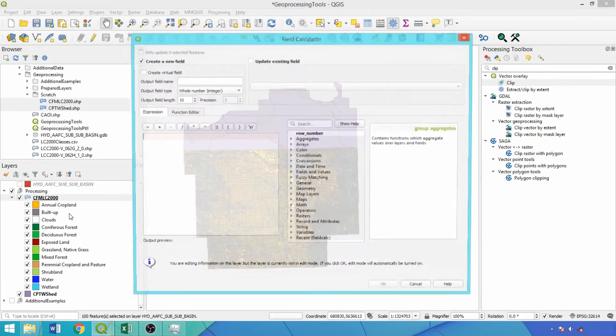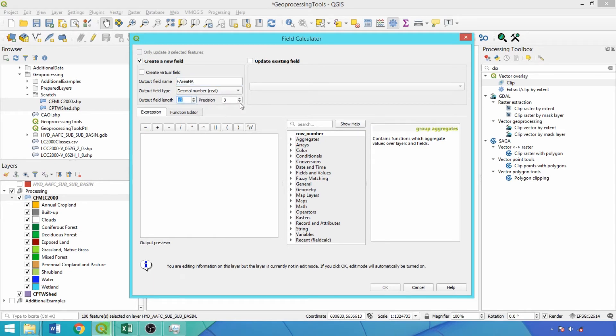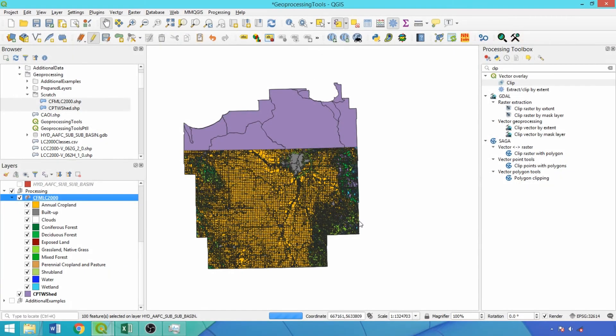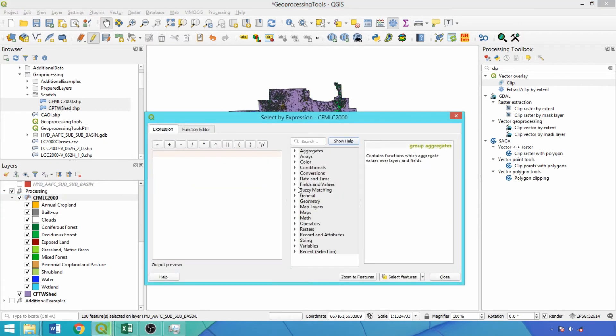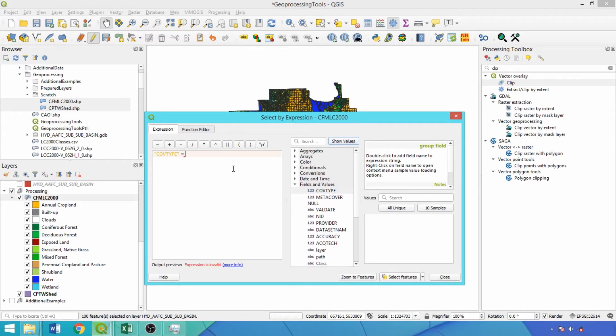Then we'll add an area field to the clipped LandCover file. Call it fareaha for field area using a decimal field type with a length of 12 and a precision of 2. We'll reuse these parameters for adding subsequent numeric fields. Enter the appropriate expression $area divided by 10,000. Now we'll use select by expression to isolate water features using covtype equals 20 or class like water and then click select features.